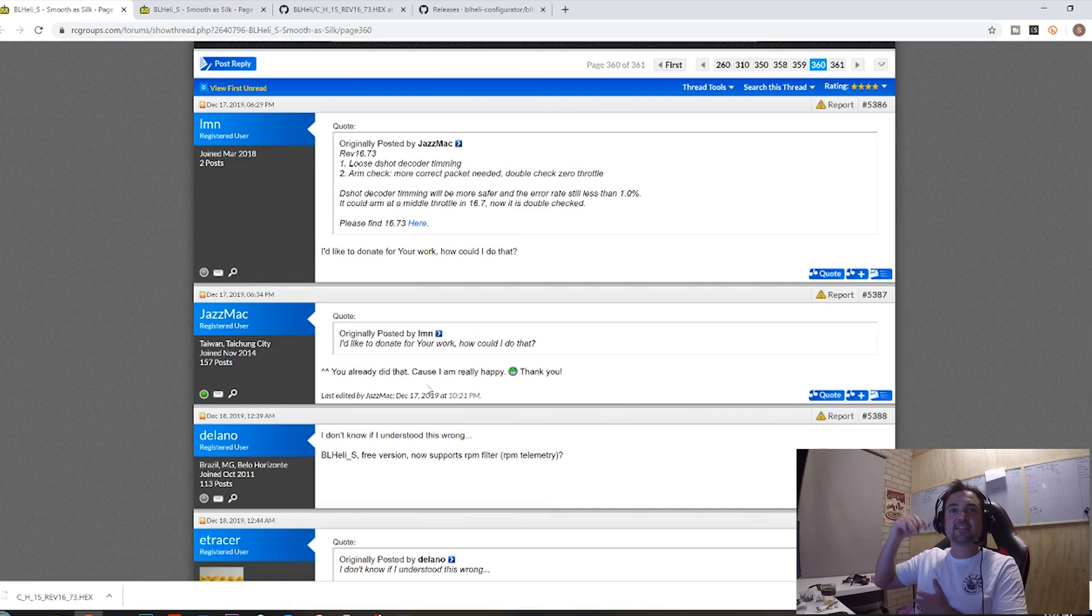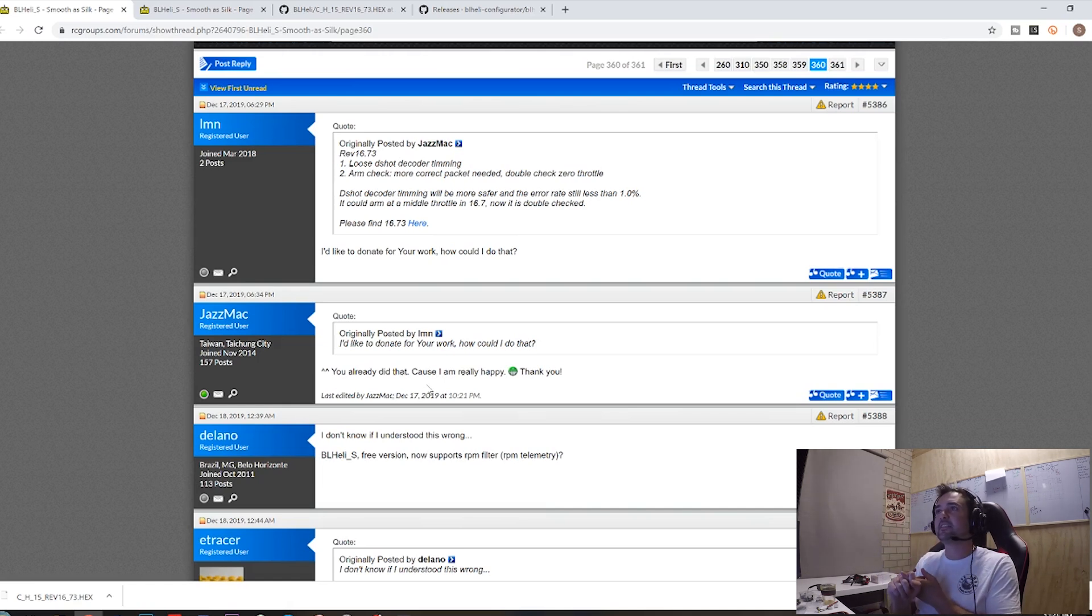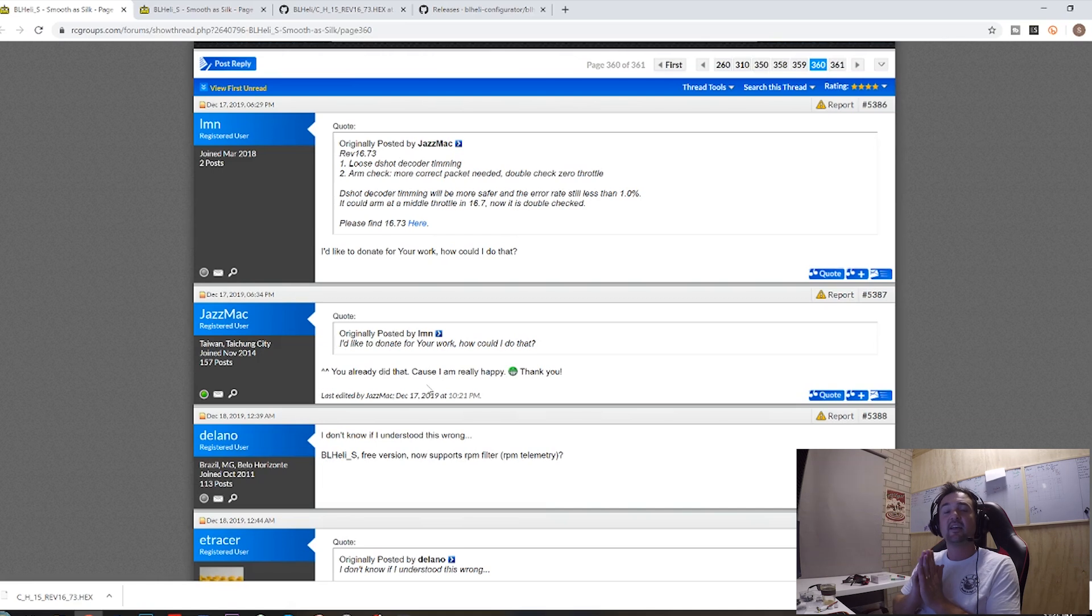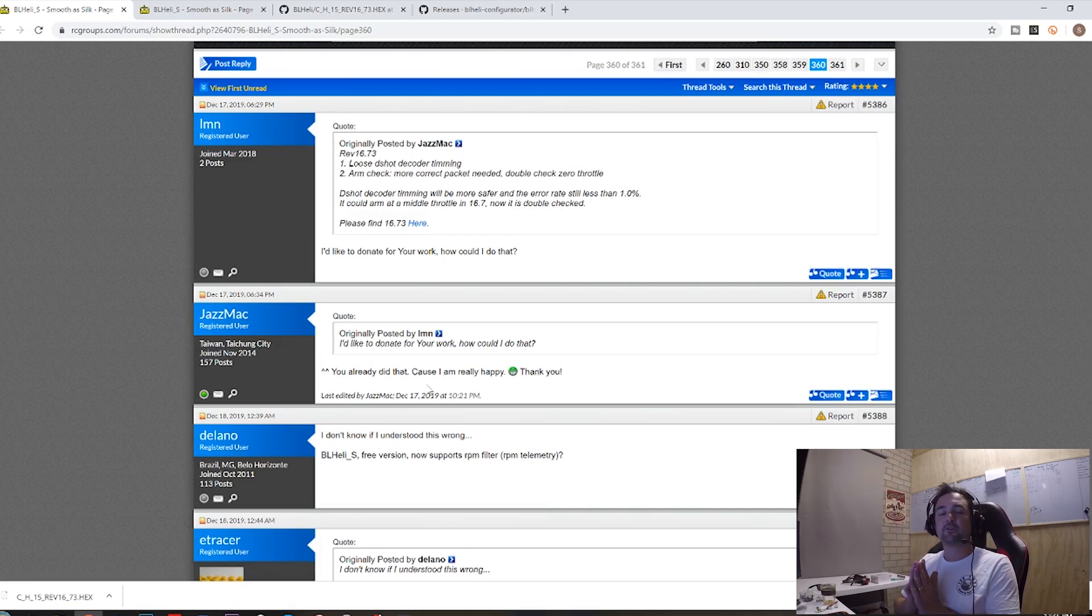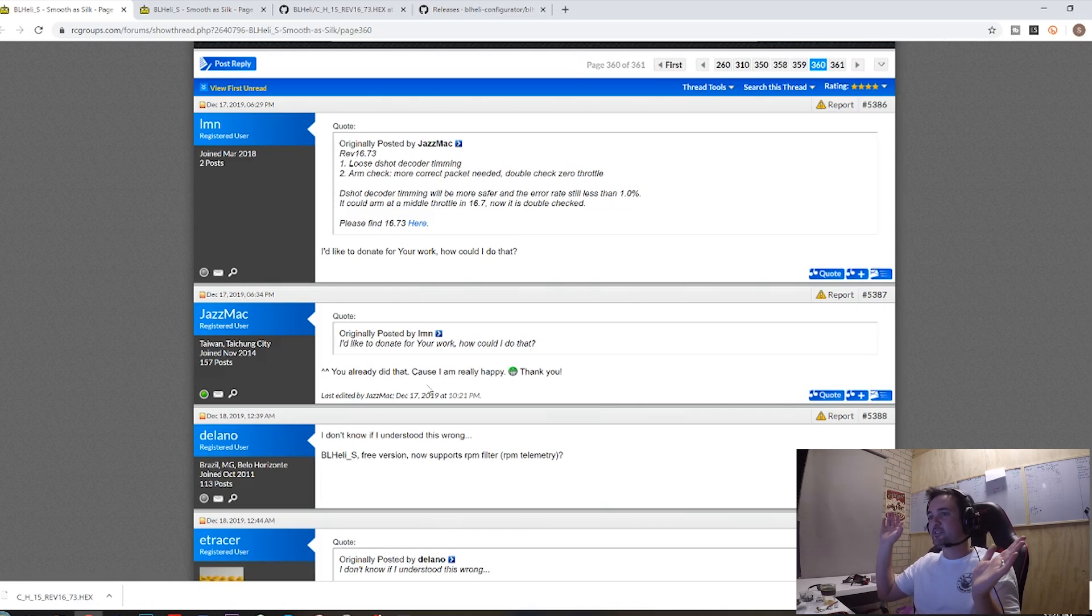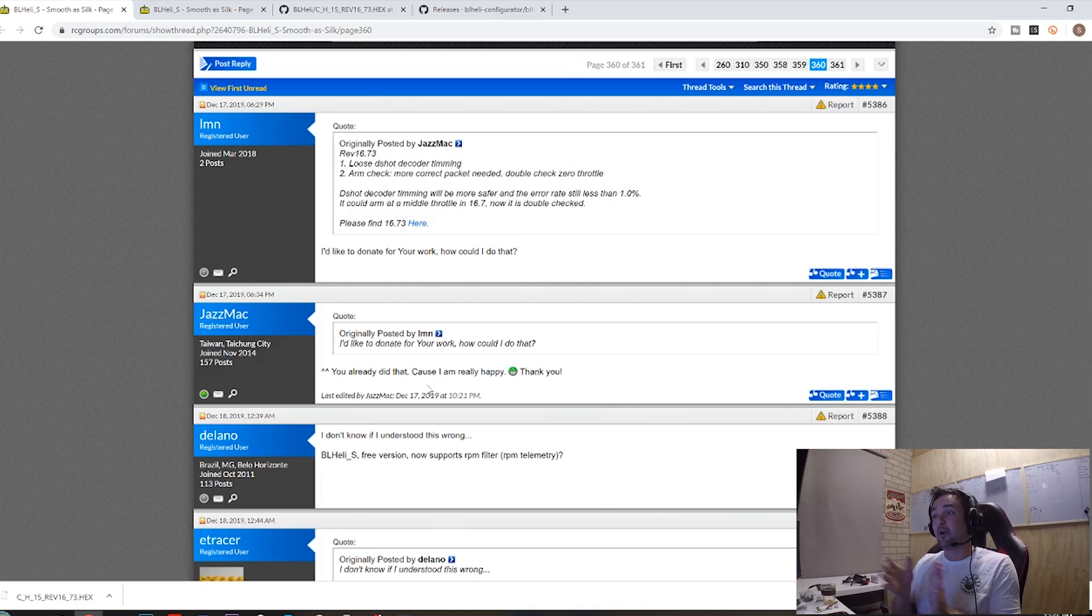All the links down below, it is super easy. BL heli configurator, all those sorts of links. That's just how easy it is. I'll be doing a follow-up video on some ESC filtering and RPM filtering, all that sort of stuff in the future. Subscribe for more FPV-related content.